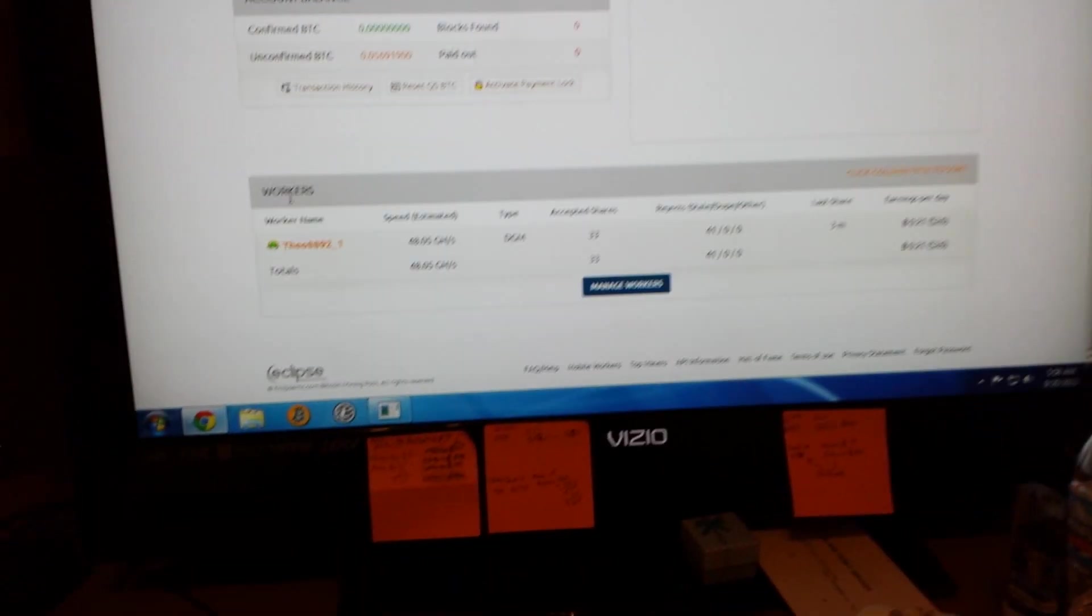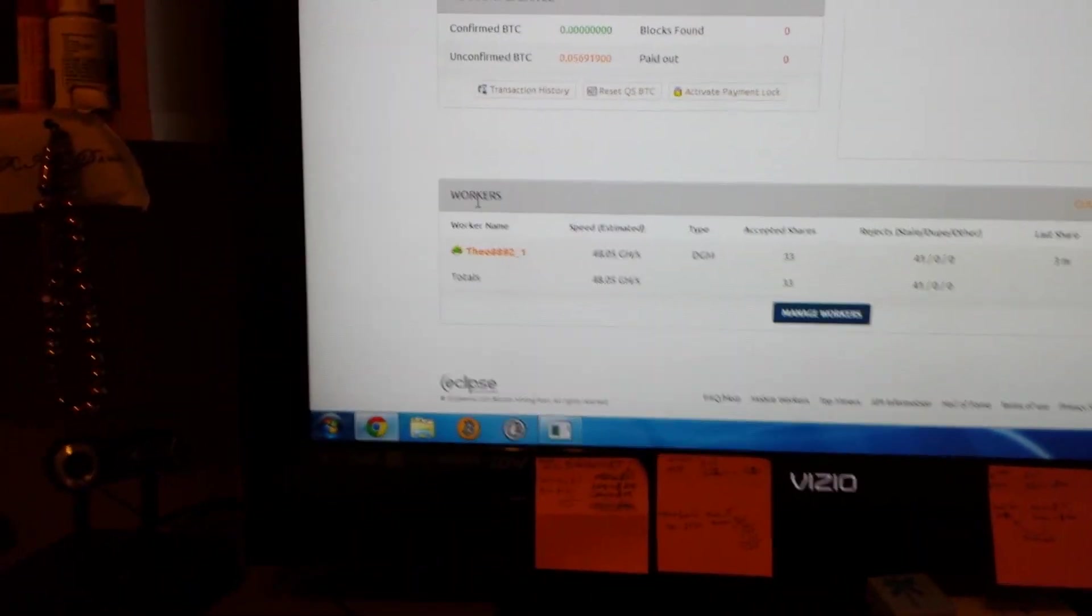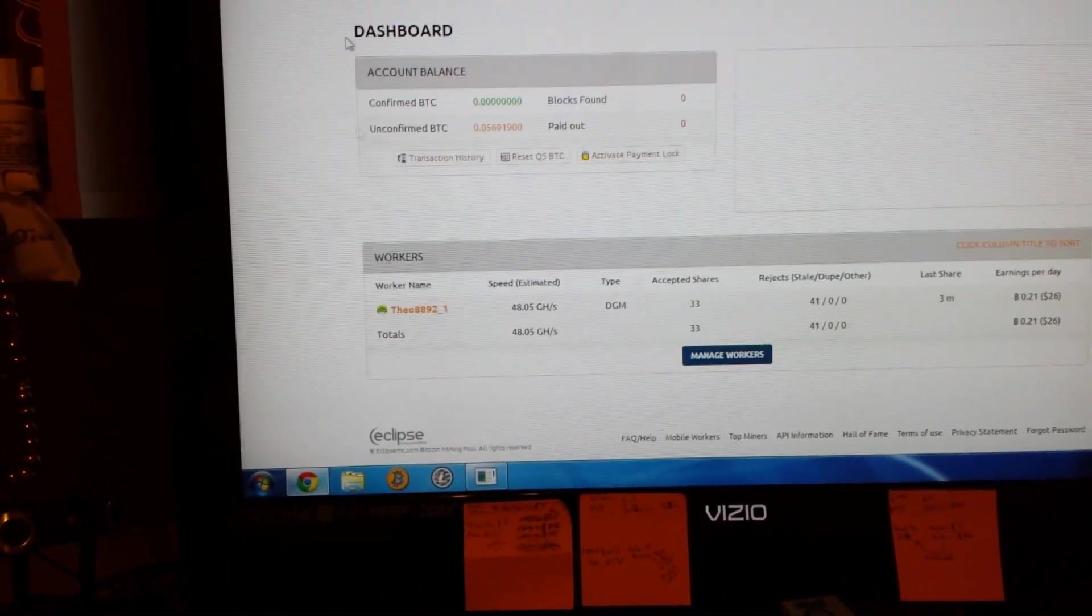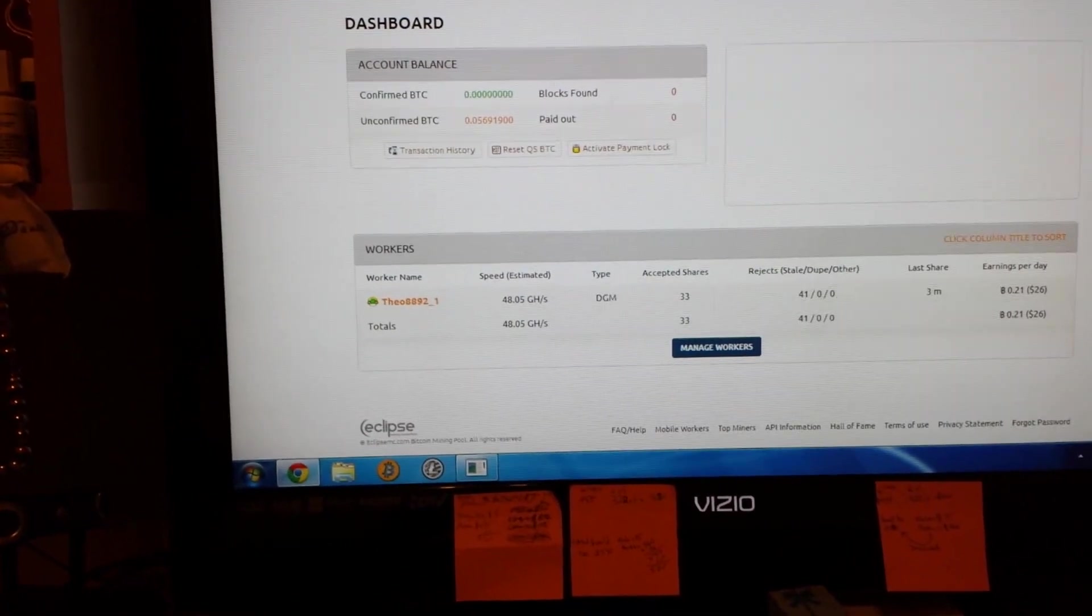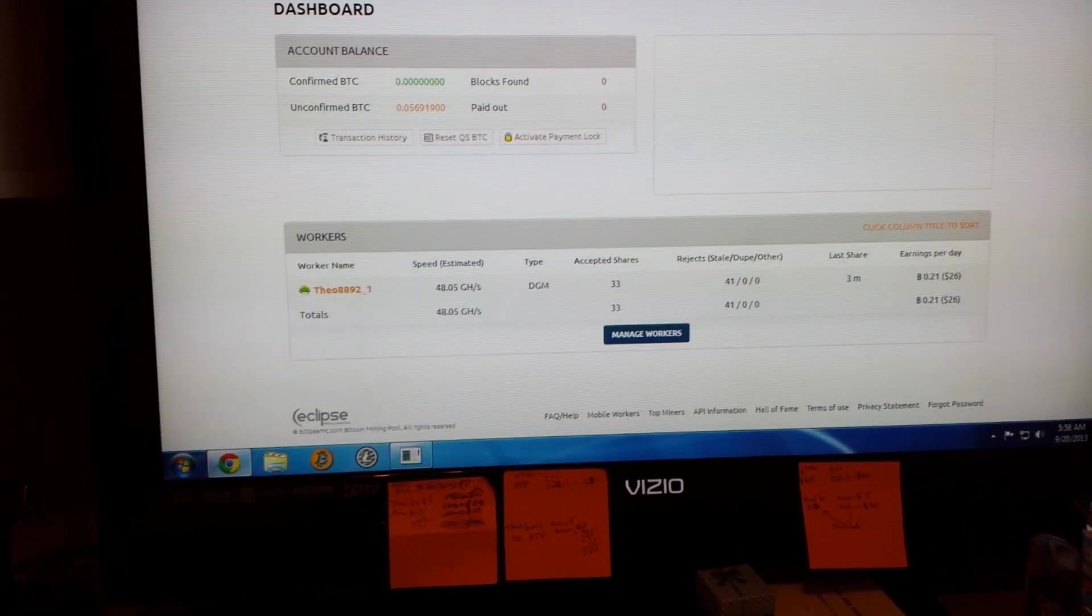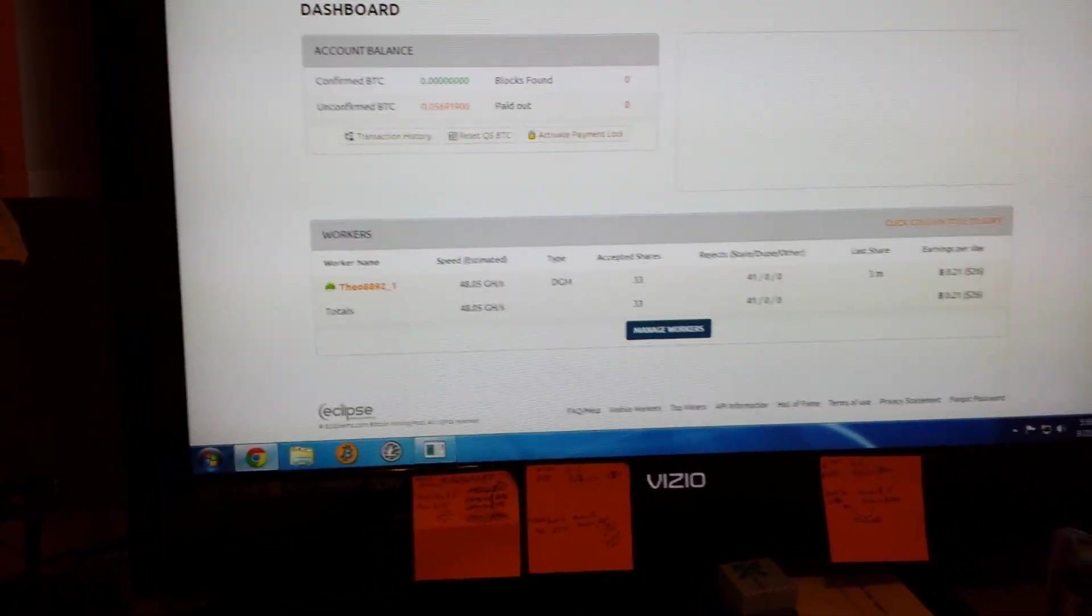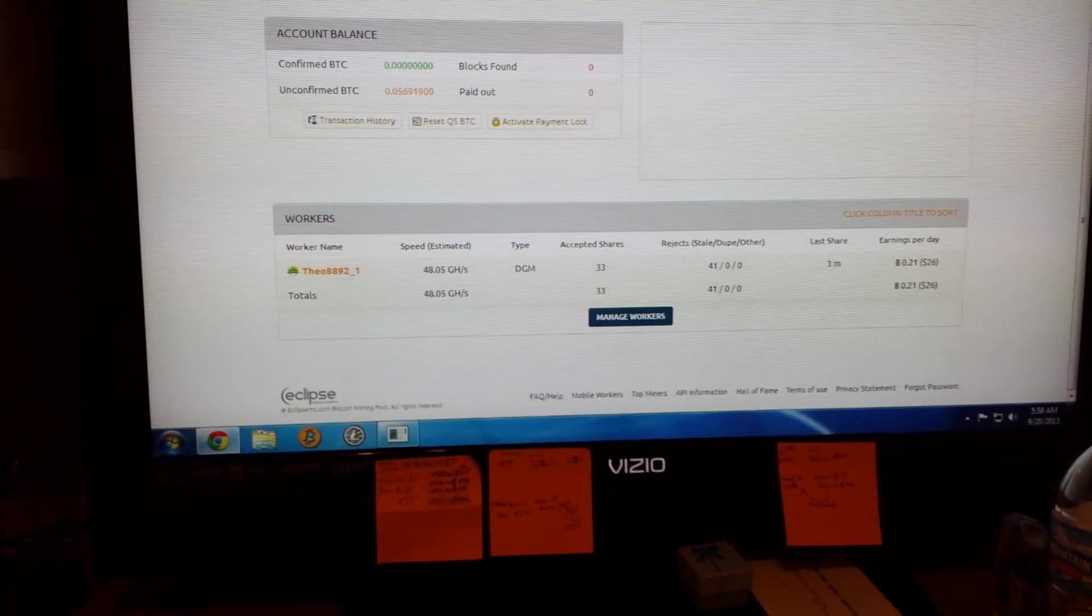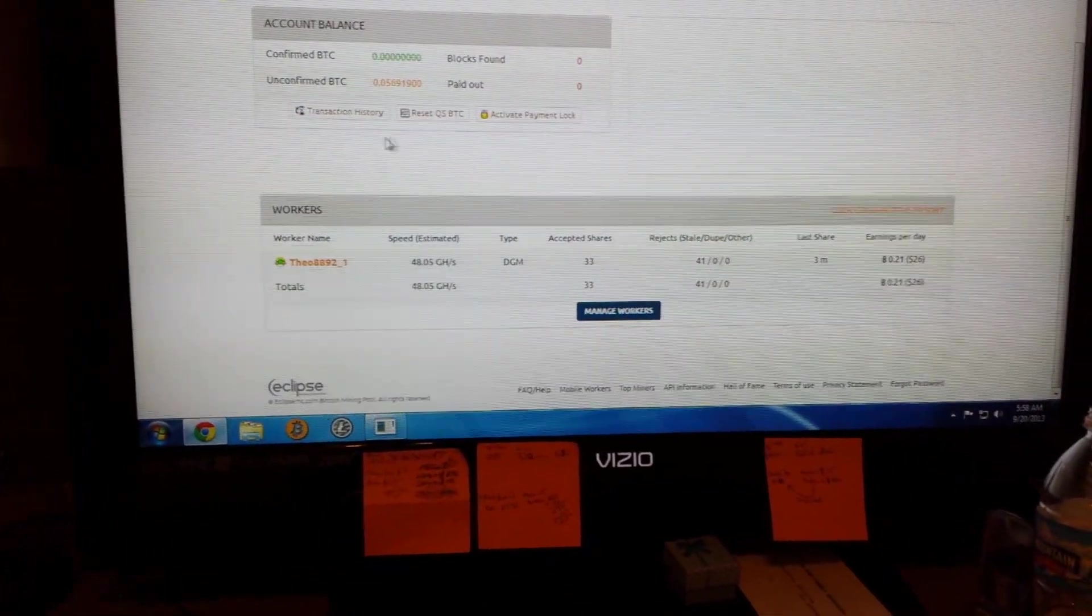For some reason, it says 48. But usually, it fluctuates from anywhere from 57, 68, I mean 65. Sometimes it even goes up to 70, I've seen it. But that was just that.